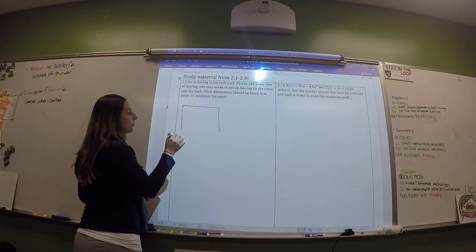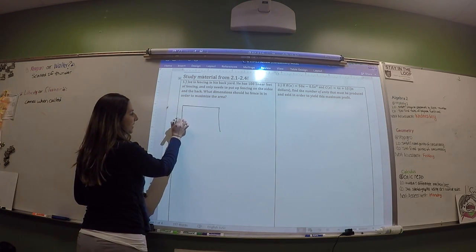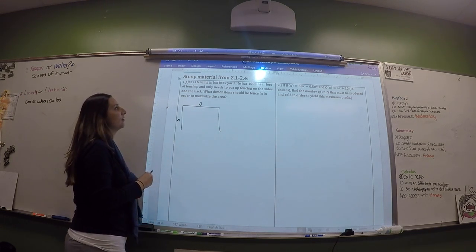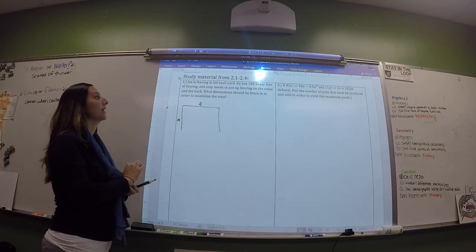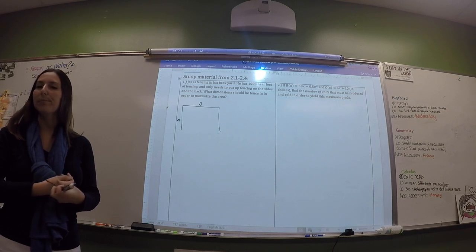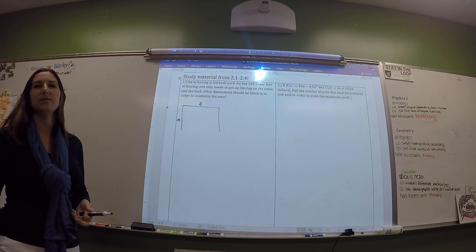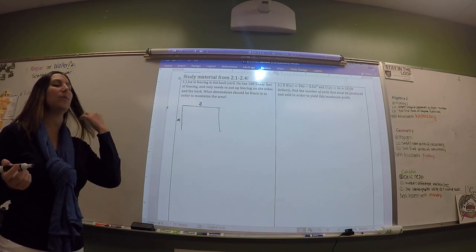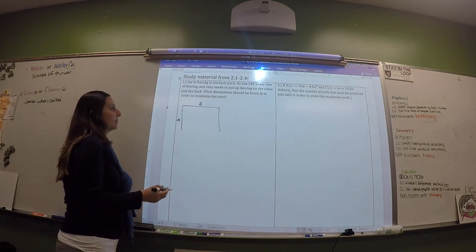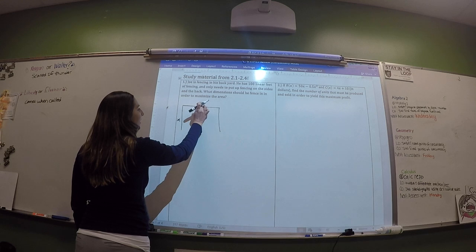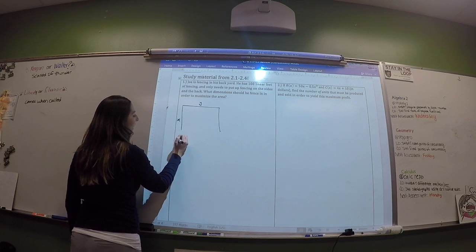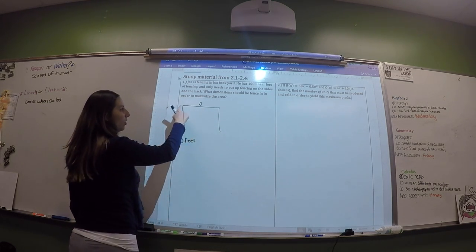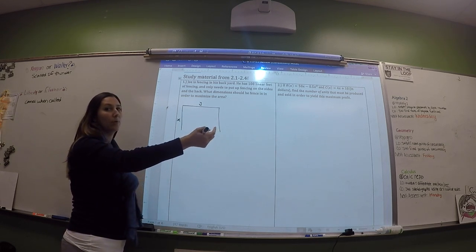We don't know the dimensions — we're trying to find them. So I'm going to call this X and this Y. We're assuming it's a rectangle — it's a rectangle, it's kind of common sense. Now, he only has 100 feet to put all the way around, so that's a type of perimeter.